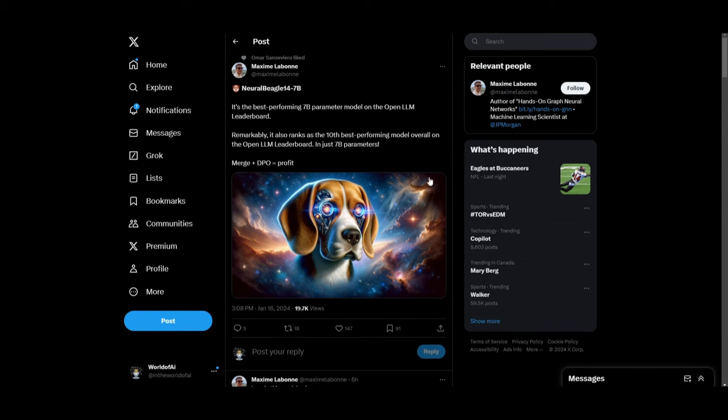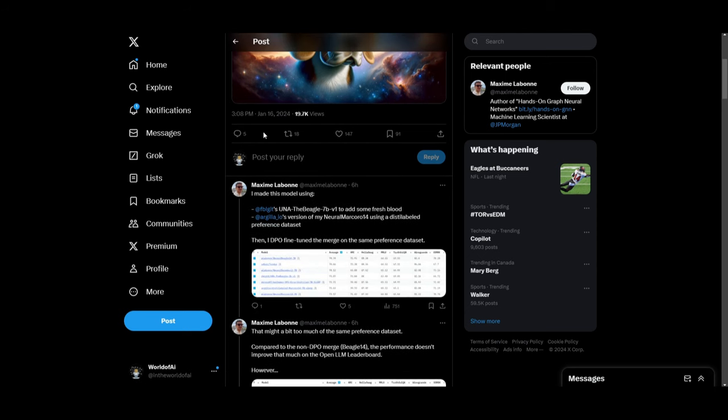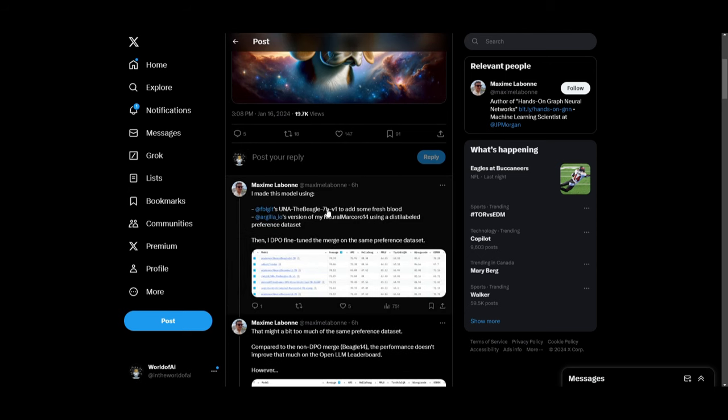This model was created by Maxime and he does a lot of things in relation to model creation. As I stated before, he used two models to create this.